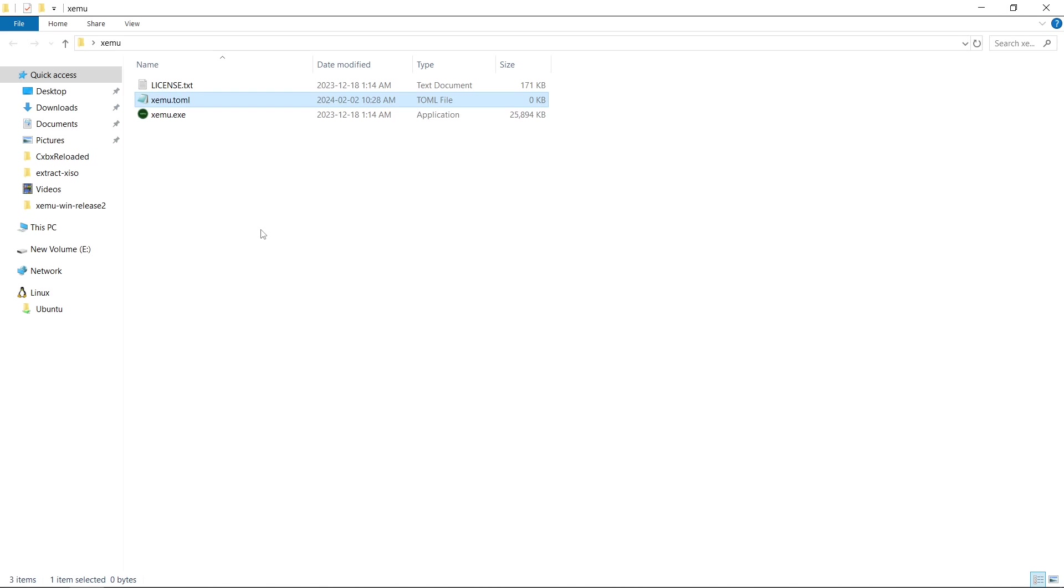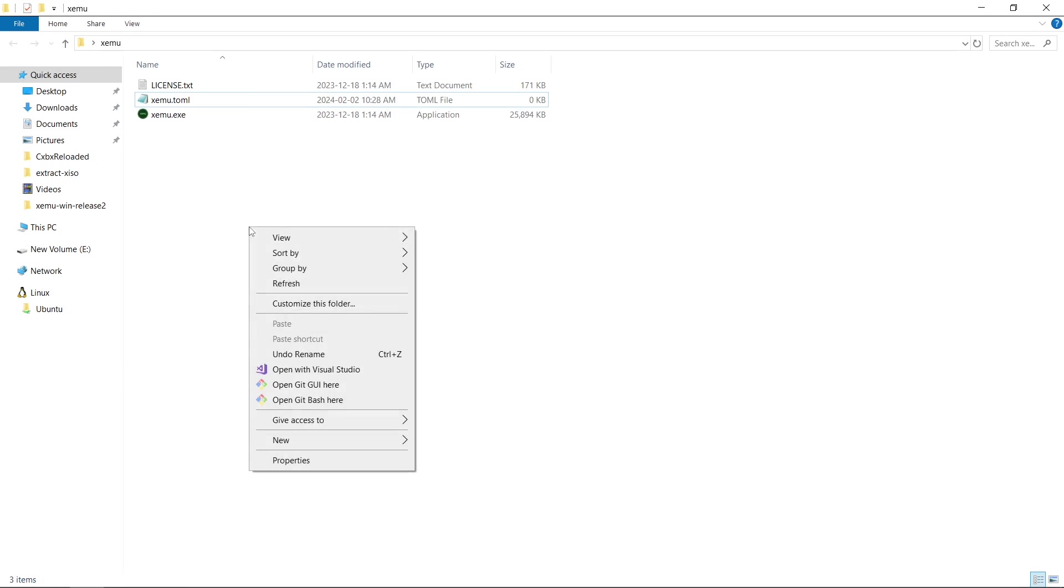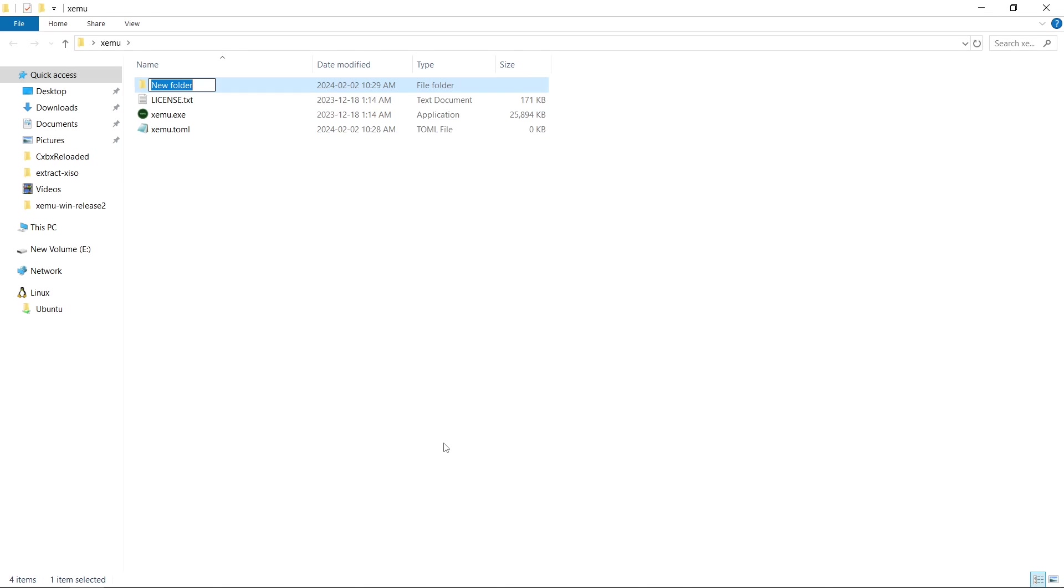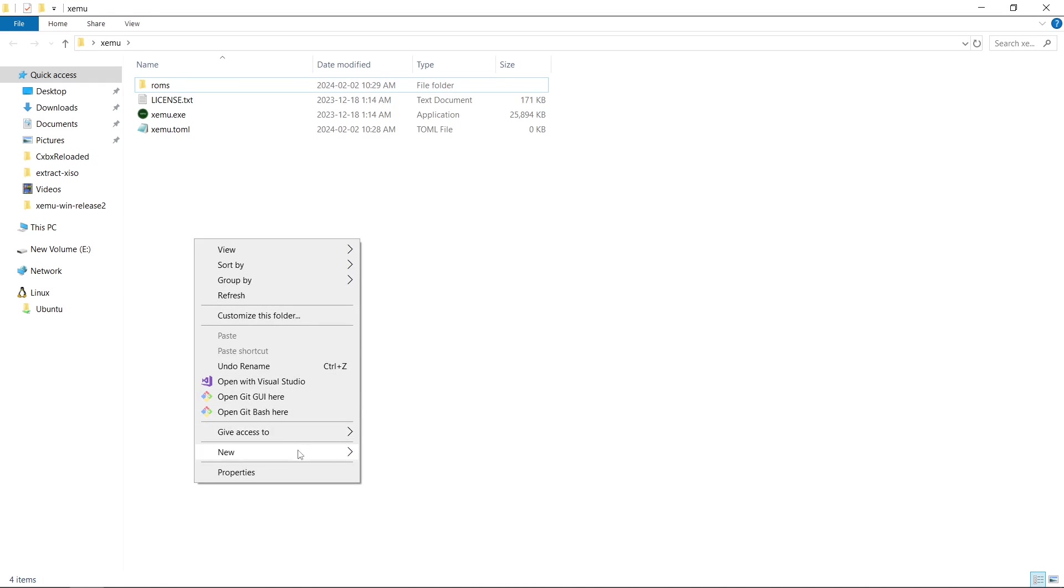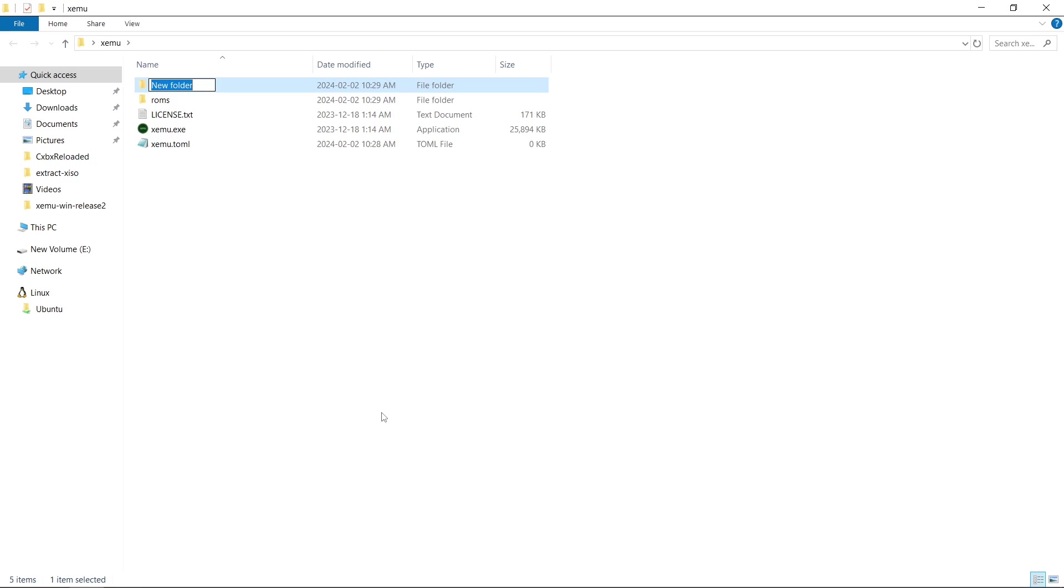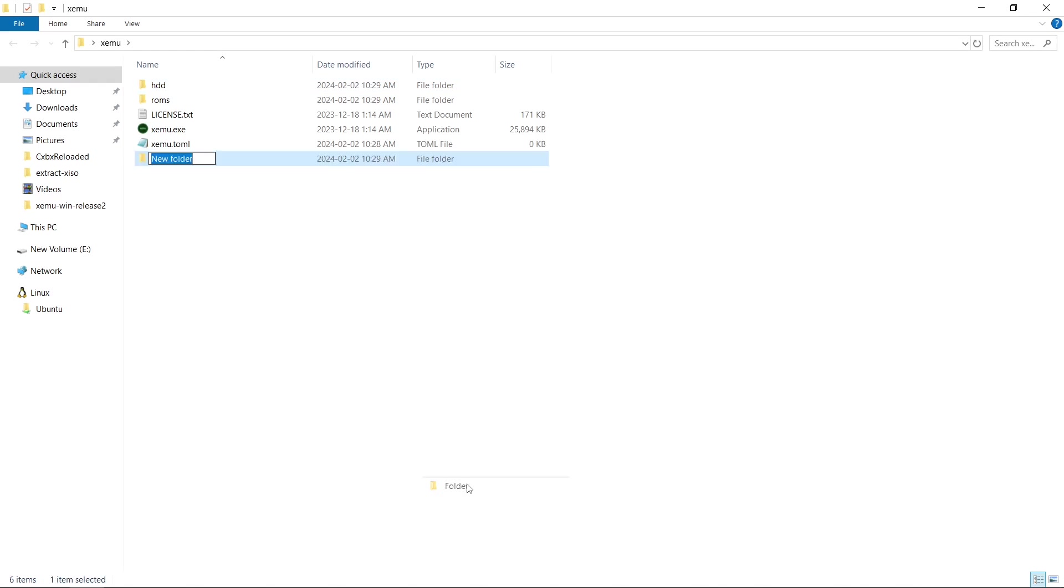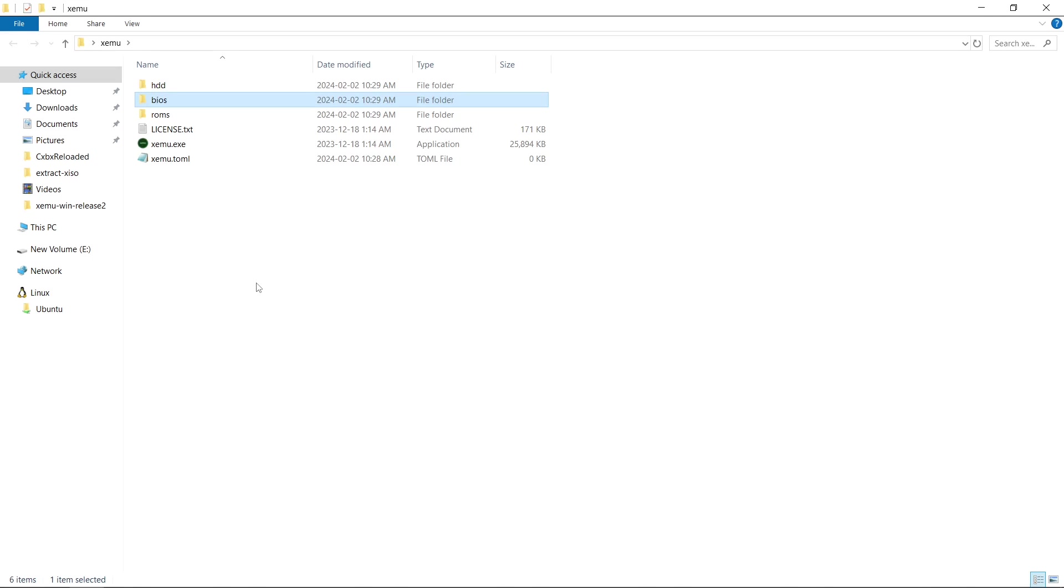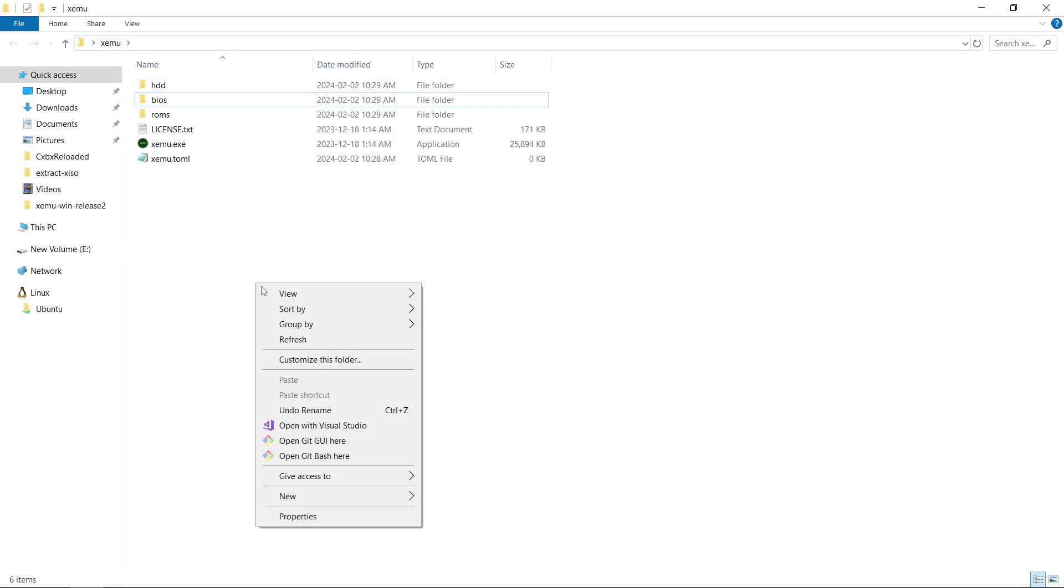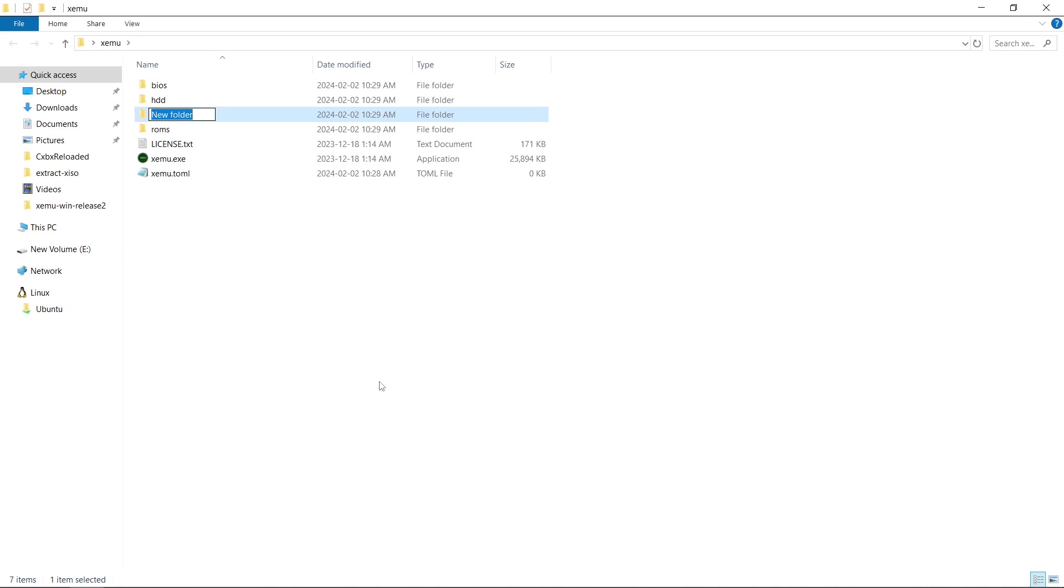The next thing I'm going to do in this folder is right click, New, Folder. I'm going to make a ROMs folder. Then I want to right click, New, Folder, and I'm going to do HDD. And then right click, New, Folder, BIOS. Right click, one more, New, Folder, Boot.